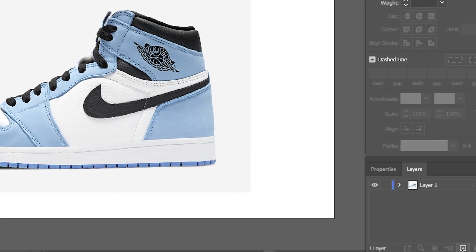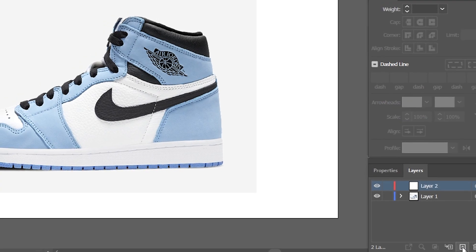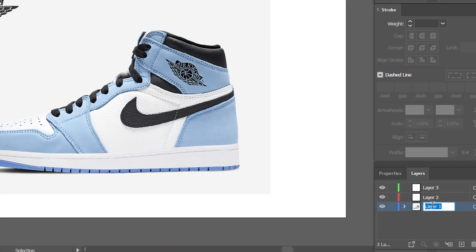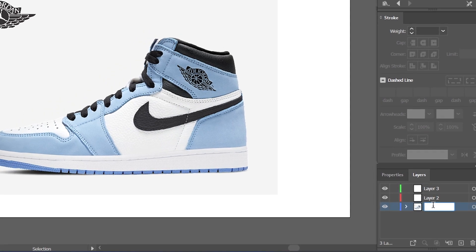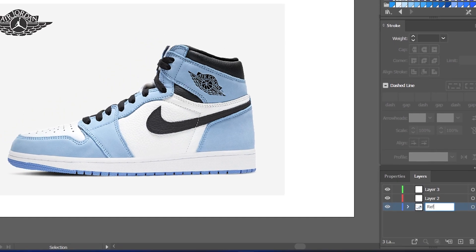First of all, download the image of the shoe and the Nike logo from Google. Then create two layers and name them 'reference outline' and 'color'.